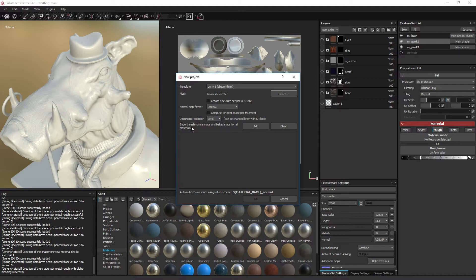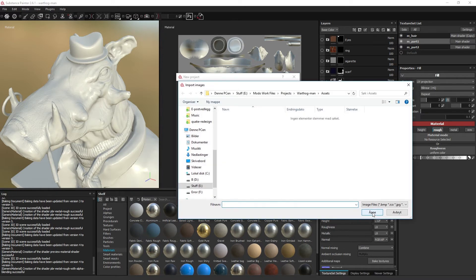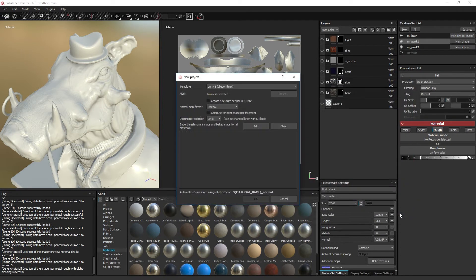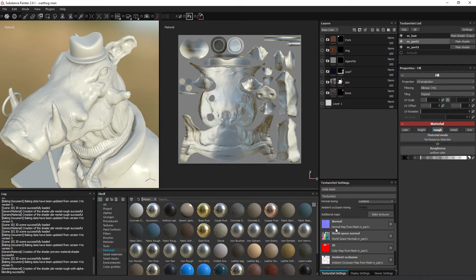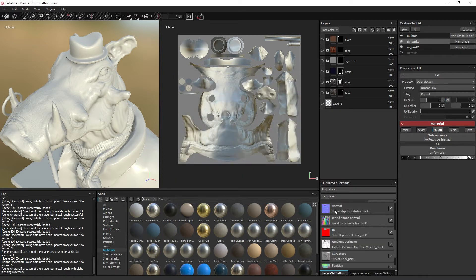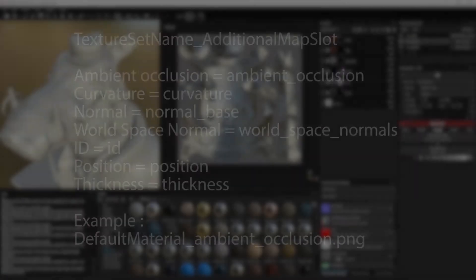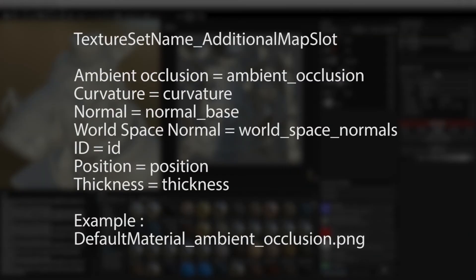Finally, if you have used any other programs to bake textures, these can be imported and connected to the texture set to have a visual effect across the model's geometry and also be used as baking data within Painter to further generate texture types. For it to be self-assigned to the various texture sets, the naming convention displayed on screen needs to be followed.